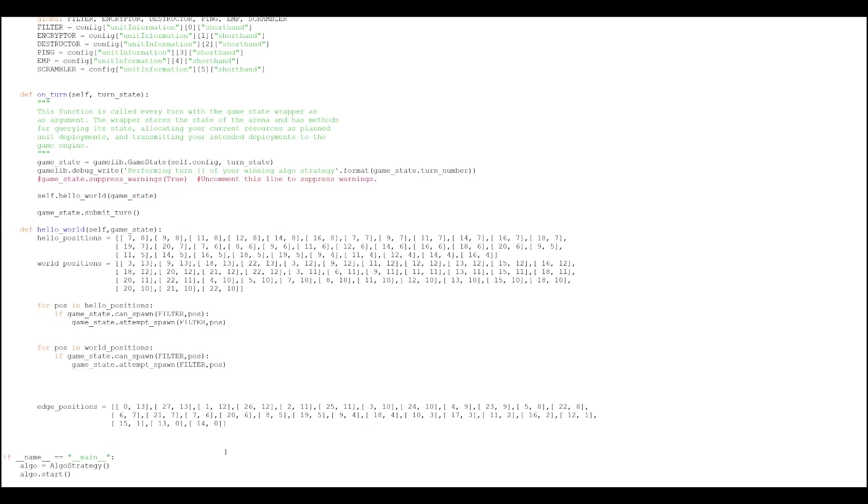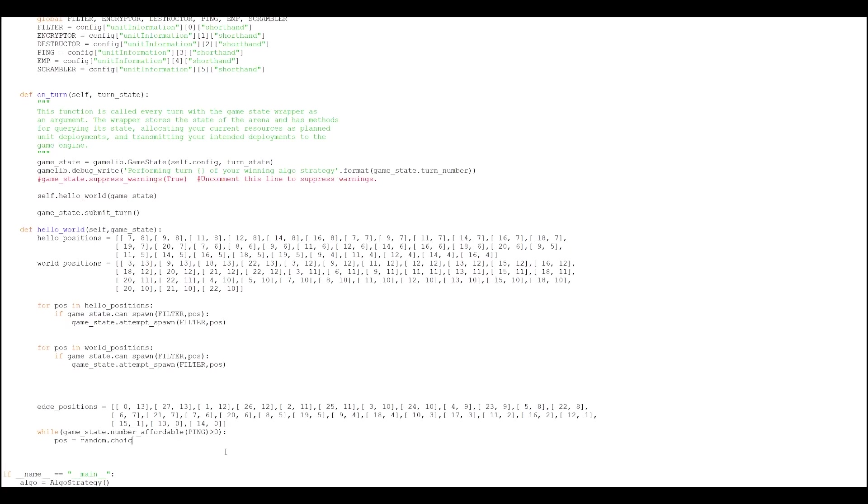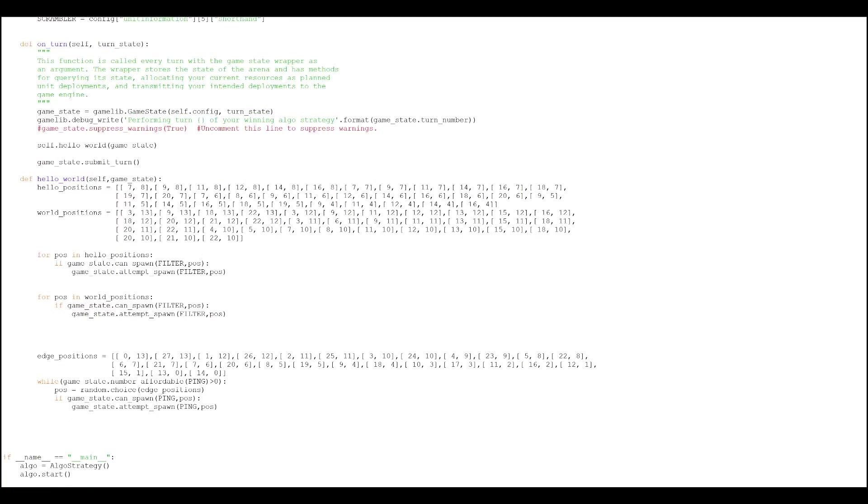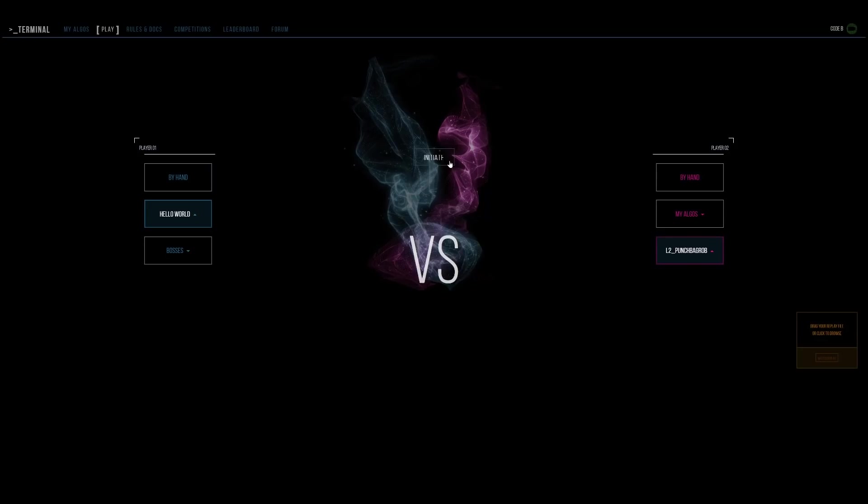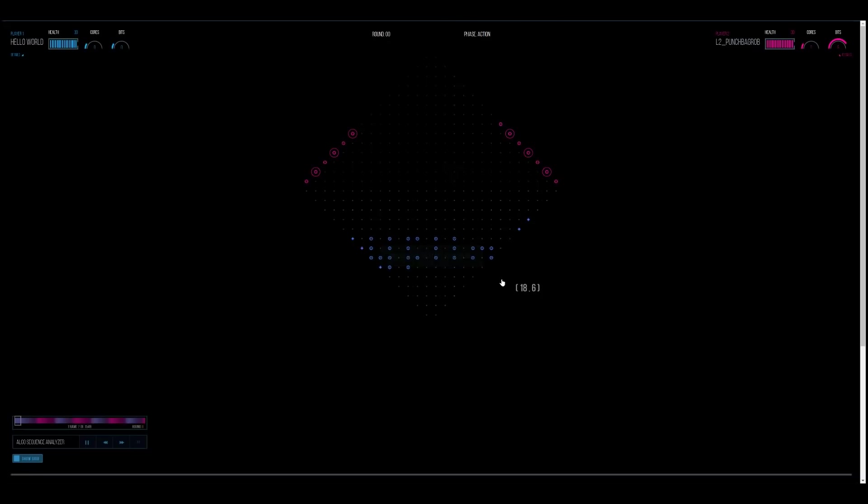And we're going to want to continue to spawn pings, which are the cheapest information unit, at random points on the edge until we are out of bits, which is the resource used to make information units. So while we have enough bits to spawn a ping, get a random position from the edges and then attempt to spawn a ping there. Okay, that should do it. That should give us some random pings scattered around the place. Make it look fabulous. Make it look beautiful. I dig it. Let's test it out. Boom. Works like a charm. Oh yeah.